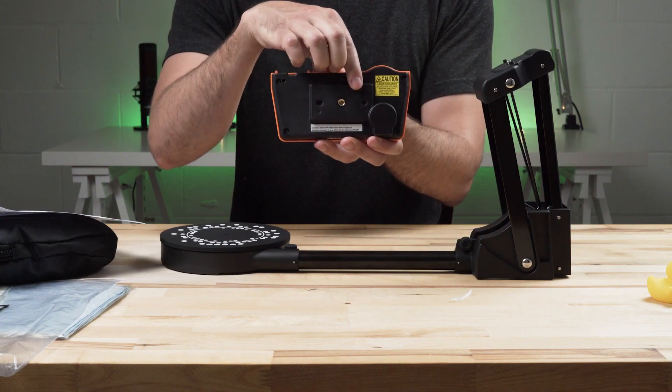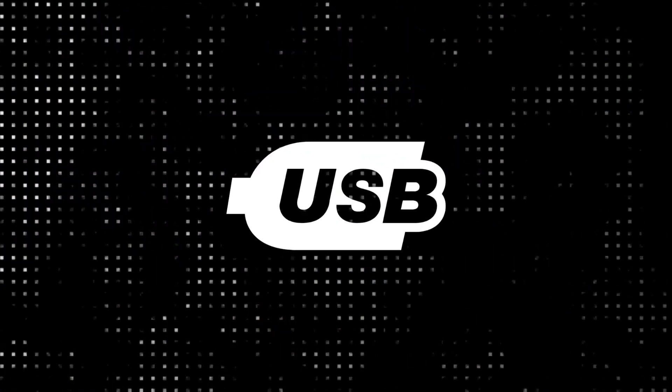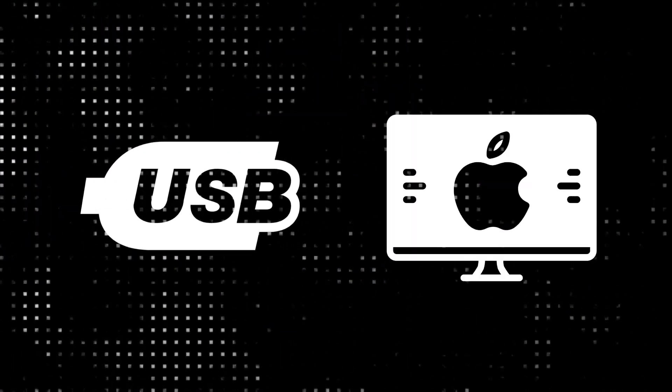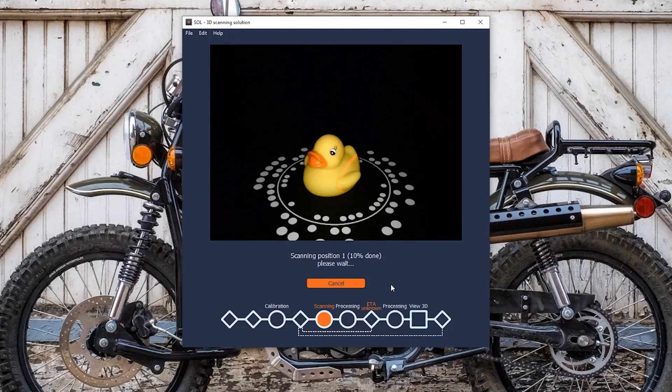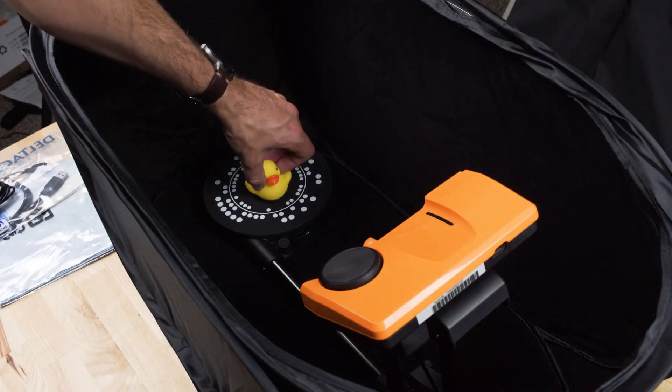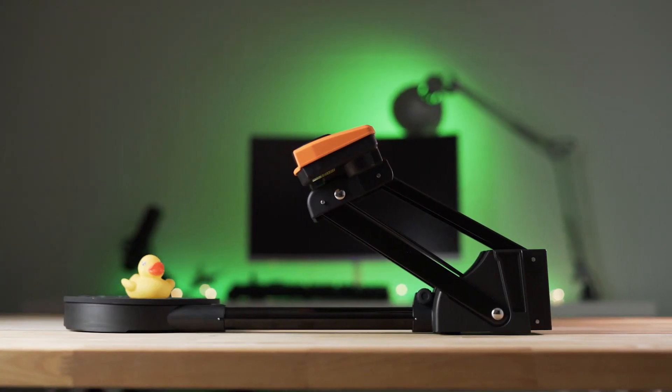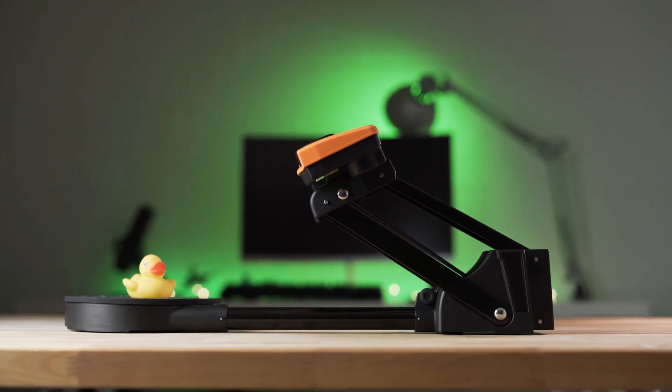With its advanced compatibility, embracing USB 3.0 and Mac, and a rich palette of export formats, this scanner is a digital sculptor's dream. Transform your creative workflows into fluid streams of digital artistry with the Soul 3D scanner at your side.